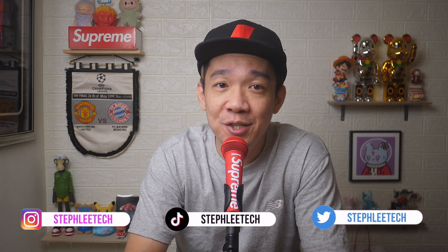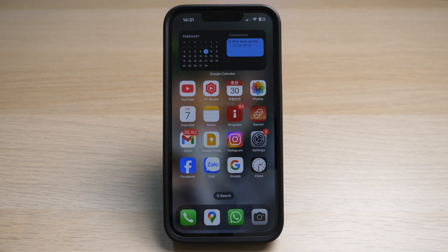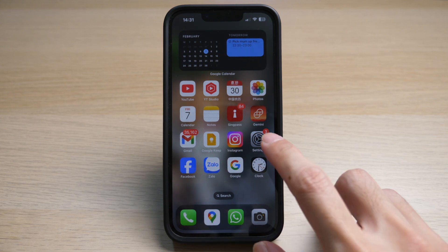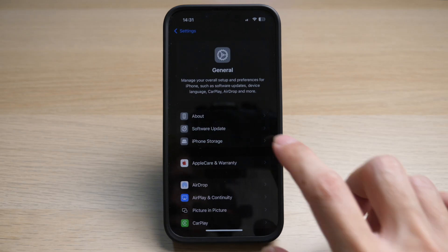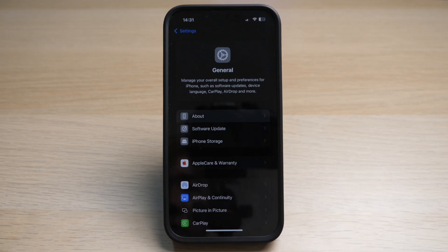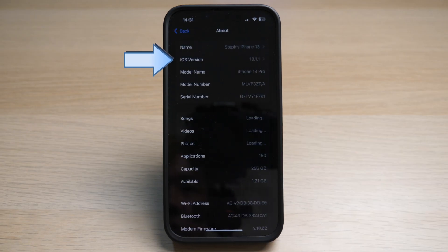Hey, what's up everyone! I'm Steph and in this channel I teach you quick daily tech tips that make your life a little easier. First, you will need to make sure you are running iOS 18 or later. To check this, go to your Settings and tap on General, then tap on About. Under iOS Version, you can see if this is 18 or later.